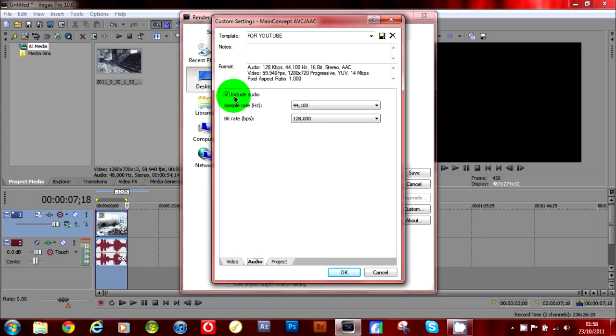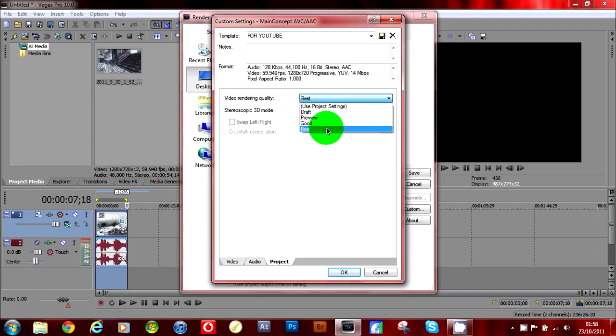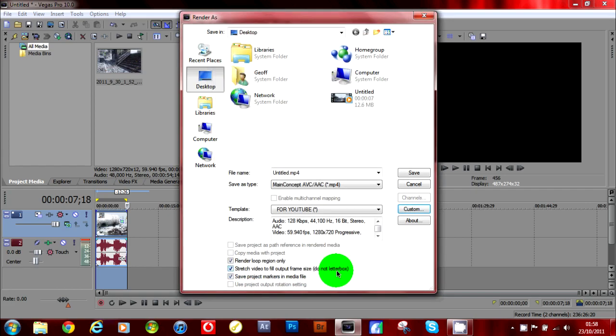Go to your audio, make sure your audio is checked if you want audio that is. Then you're going to go to project and video rendering quality, make sure it's set to best. And just click okay.